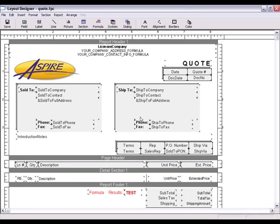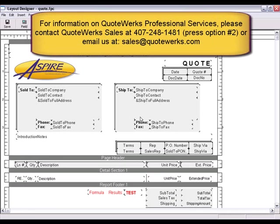This should give you a head start into creating formulas for your layout. In addition, if you're not able to, or don't have the time to create your own formulas, please look into our Professional Services. Our Professional Services team will be able to create the formulas for the task you're trying to complete.